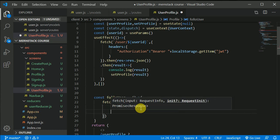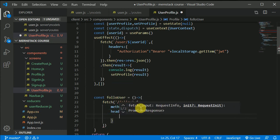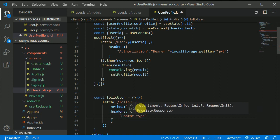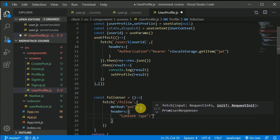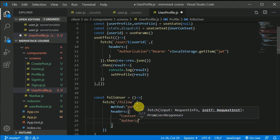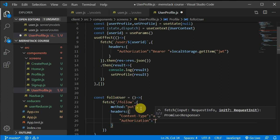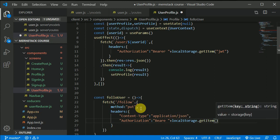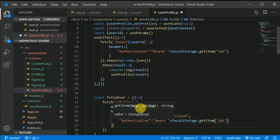We'll add headers. In the headers, first we need Content-Type — make sure the spelling is correct, 'Content' with capital C and capital T. Content-Type will be application/json. We also need Authorization, which will be Bearer followed by localStorage.getItem('jwt').